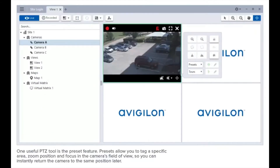One useful PTZ tool is the preset feature. Presets allow you to tag a specific area, zoom position, and focus in the camera's field of view, so you can instantly return the camera to the same position later.